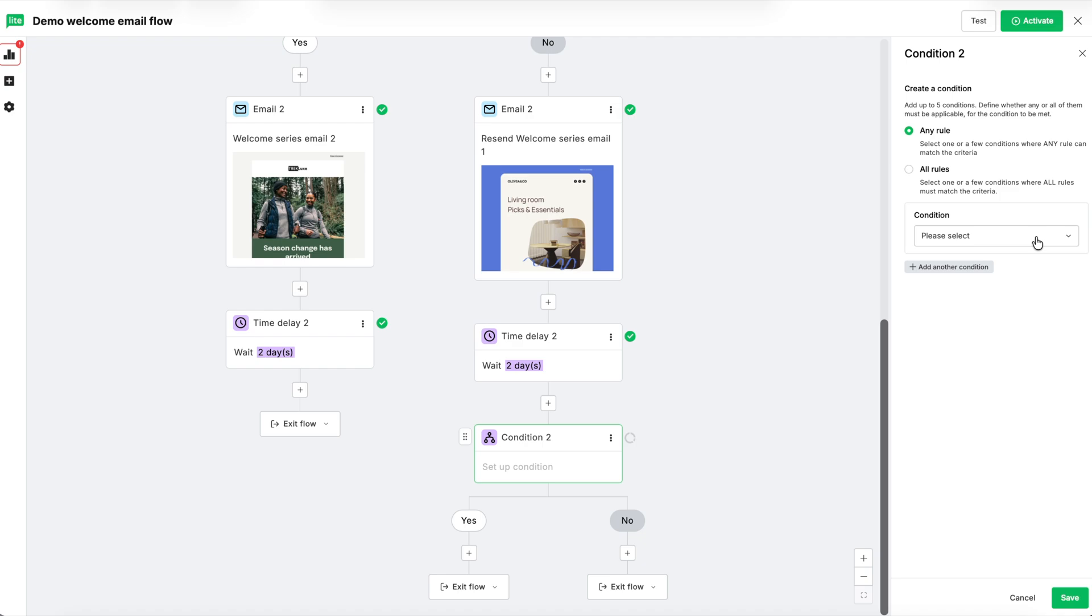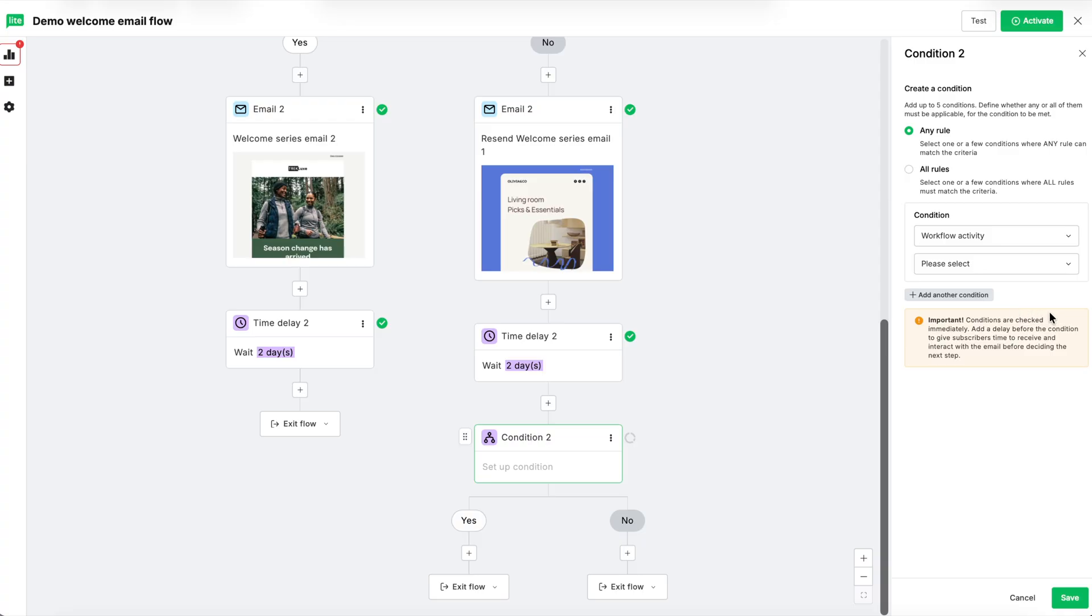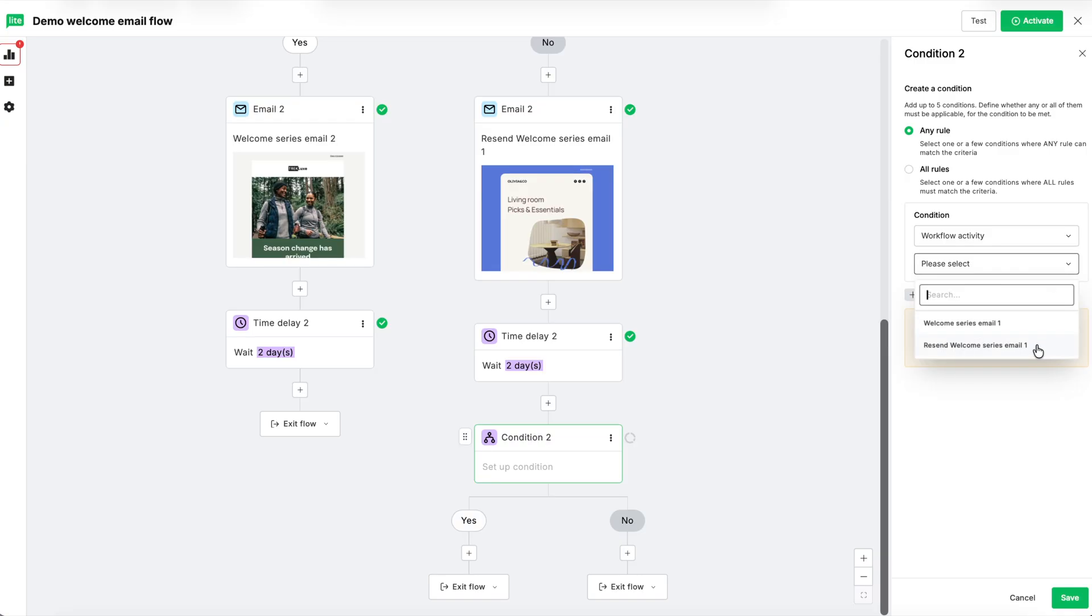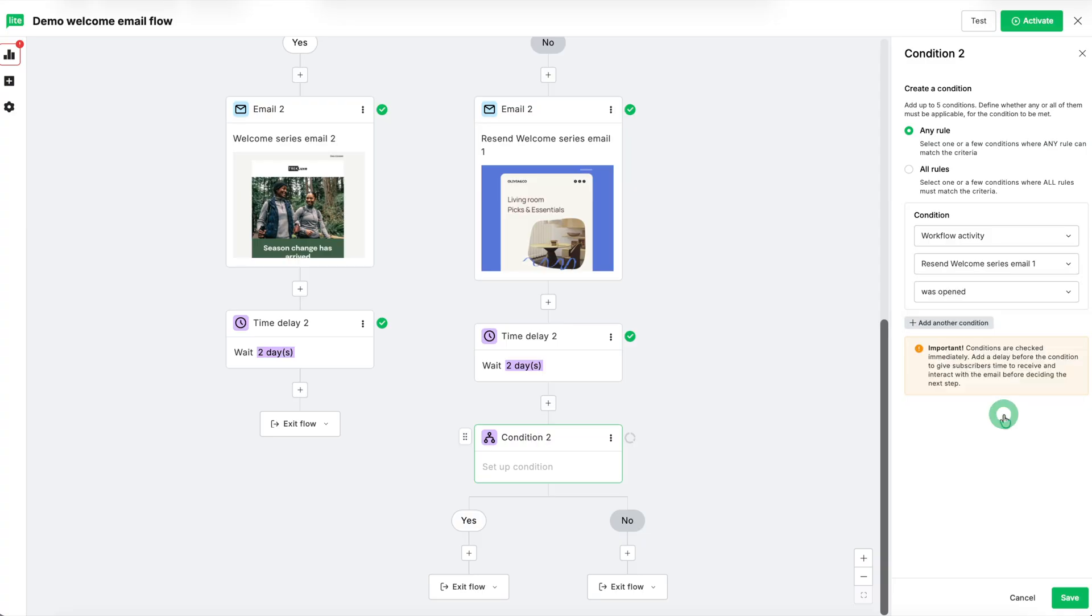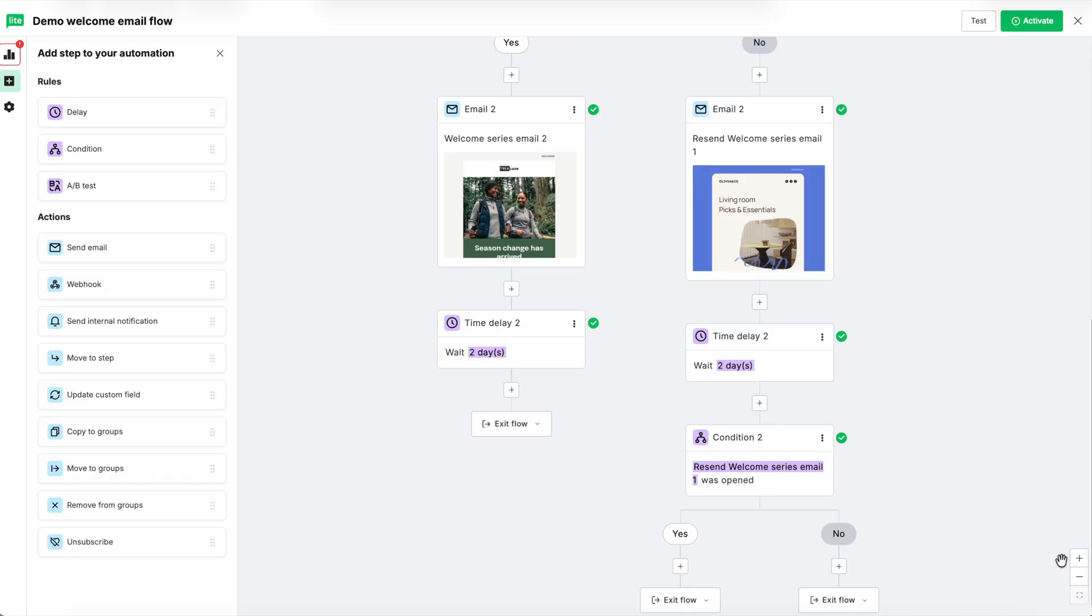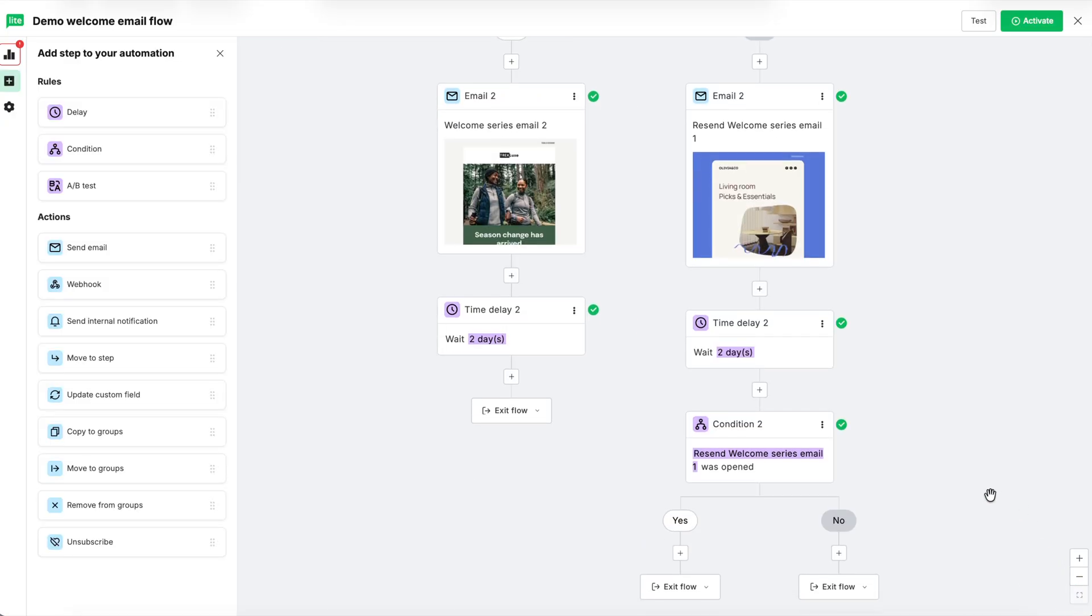In the dropdown, select workflow activity. Then in the next dropdown, we're going to select resend welcome series email one. Then select was opened and then hit save. Directly below it on the yes path, click the box that says exit flow. It's a dropdown that you can change to move to step.